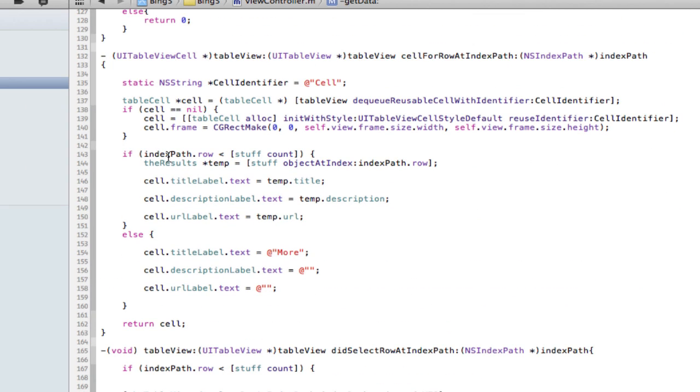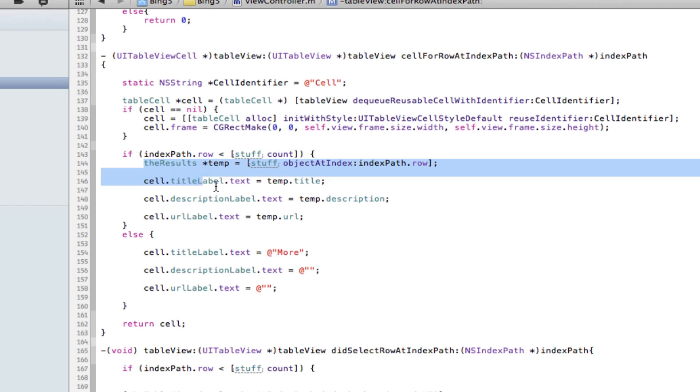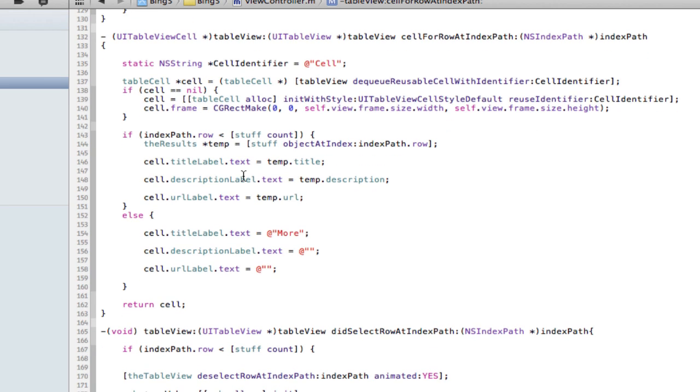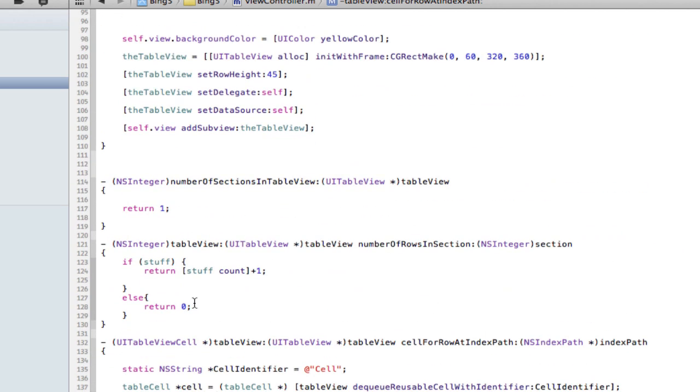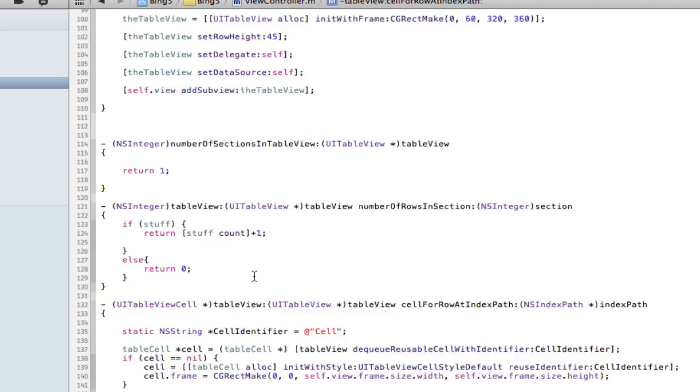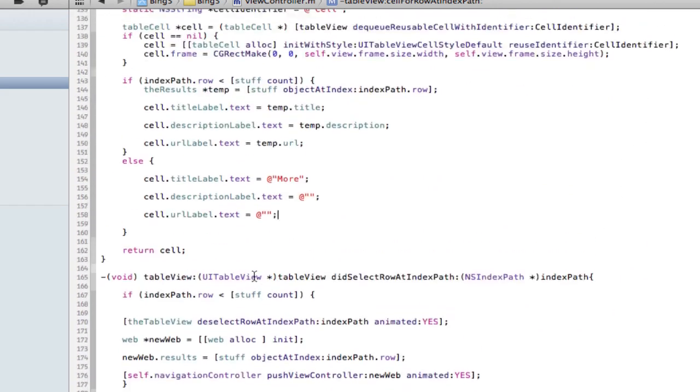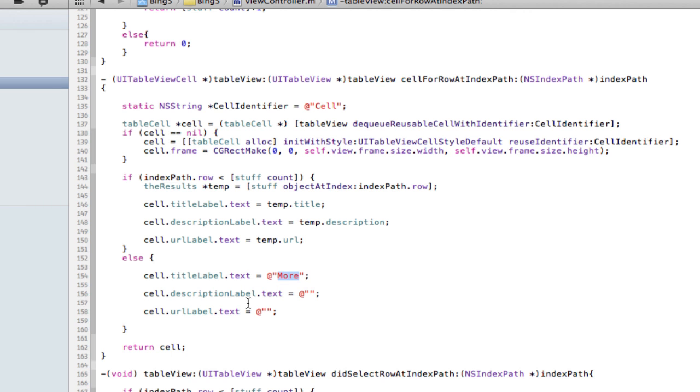As you can see here, we have an if statement. So if the index path row is less than stuff count, so if the amount of rows is less than the return of the array, which I think is eight or ten, not too sure, then fill those cells with the data as we've seen. Else, once if it's greater than that, return count. So I think it's either nine or ten or eleven, not too sure what the exact count is at the moment. Create a cell. So if I fill the cell we created with the plus one here. So the plus one cell now becomes the more cell, which has more as the title and nothing else.